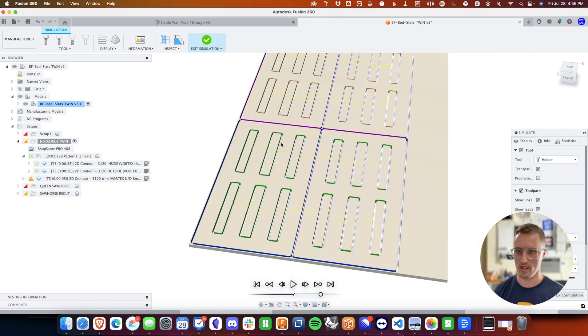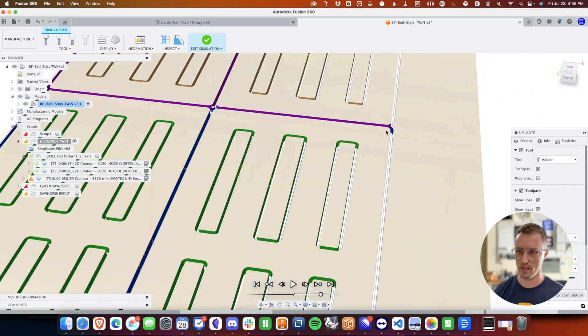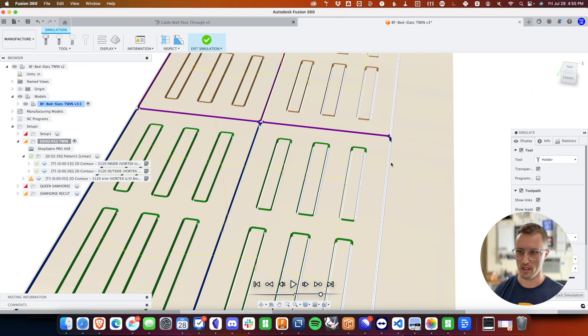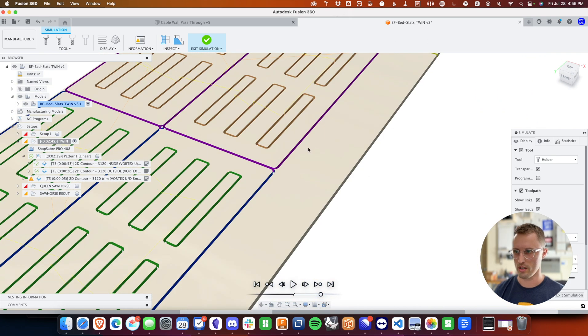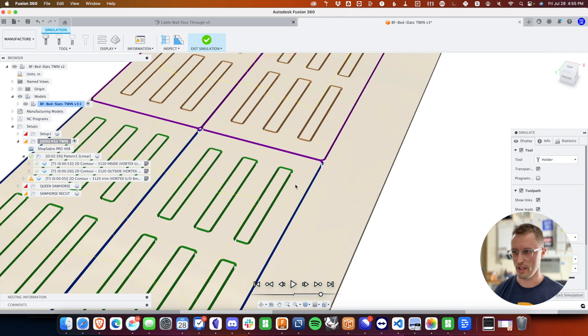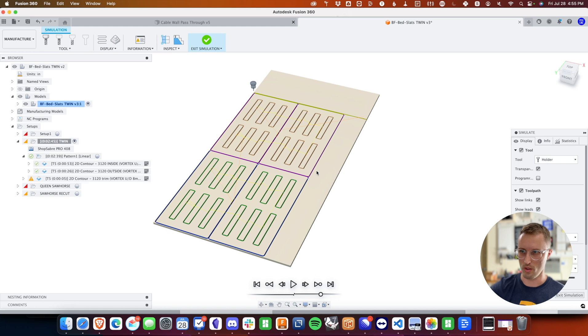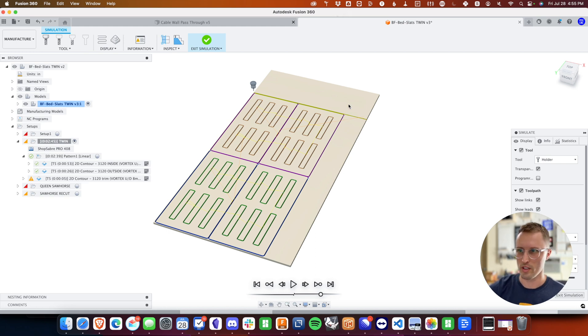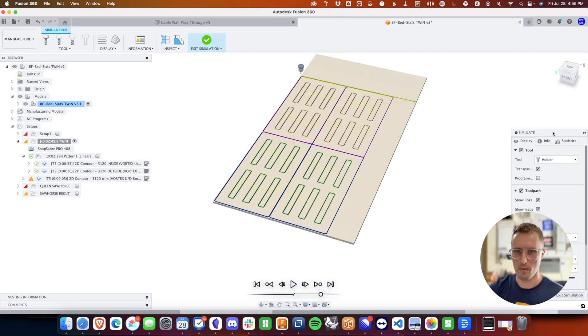You could do the same with these lines over here. If you selected one of these edges and did to boundary, it would do a full length and we get kind of a weird crisscross at the end there.